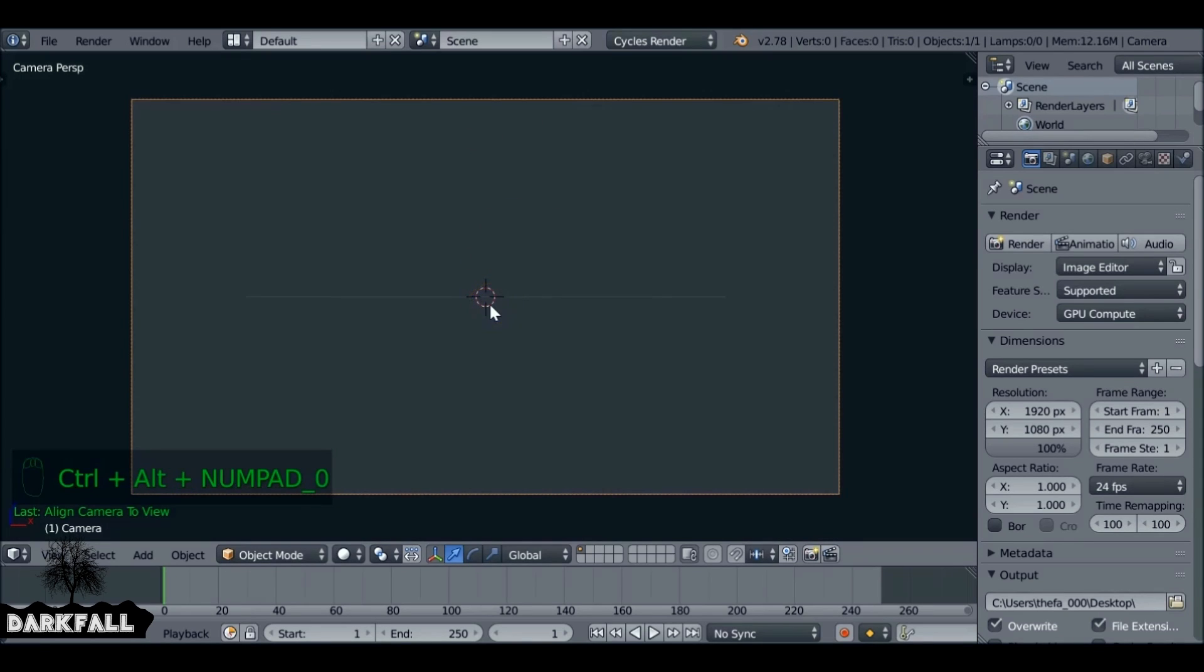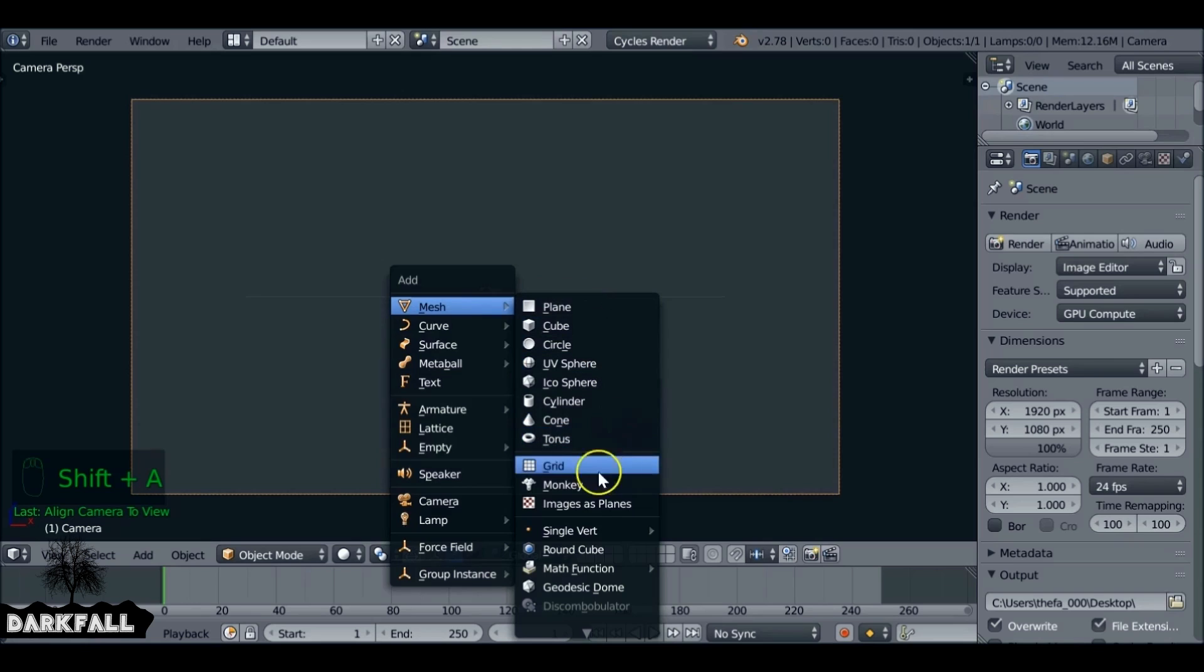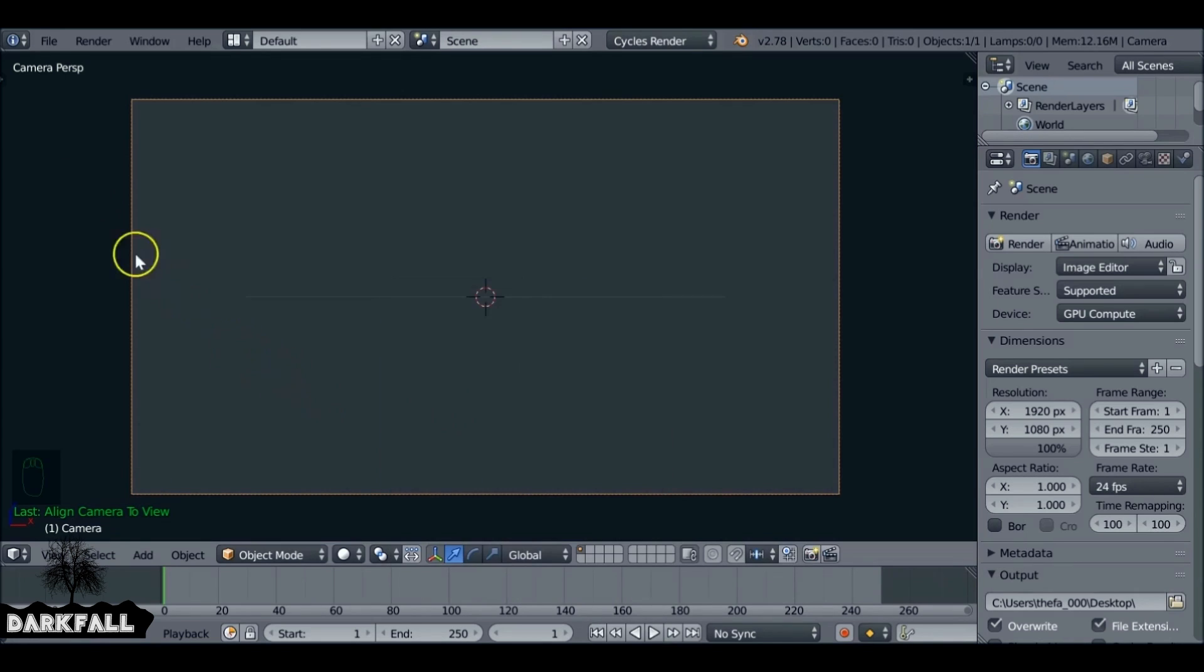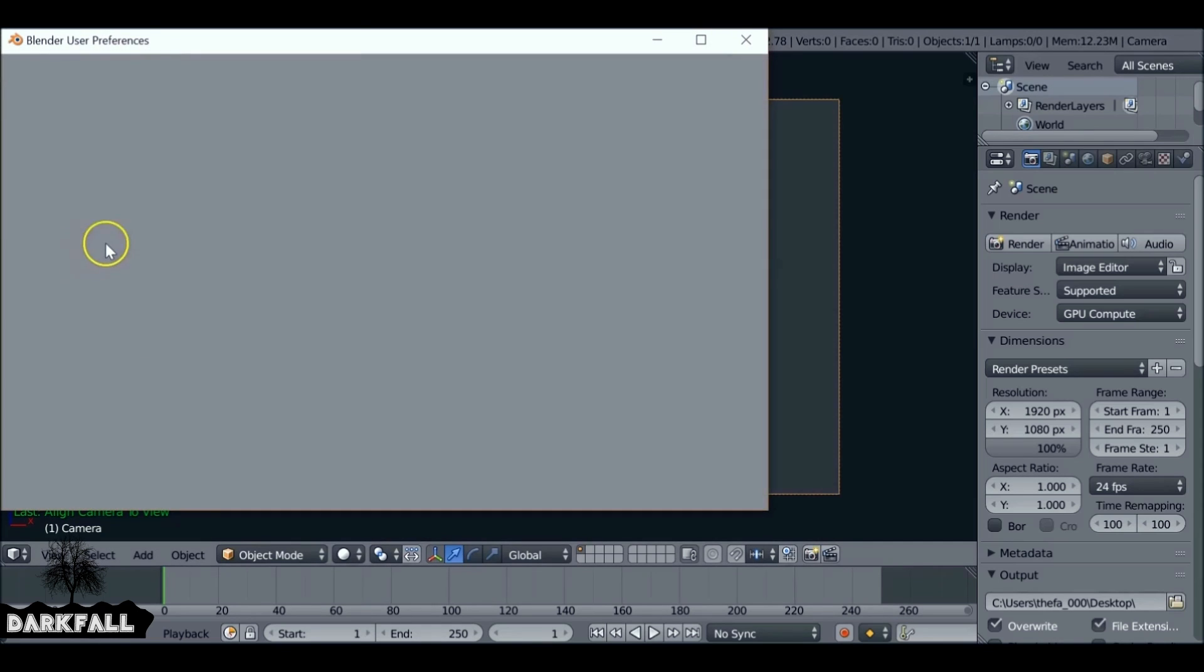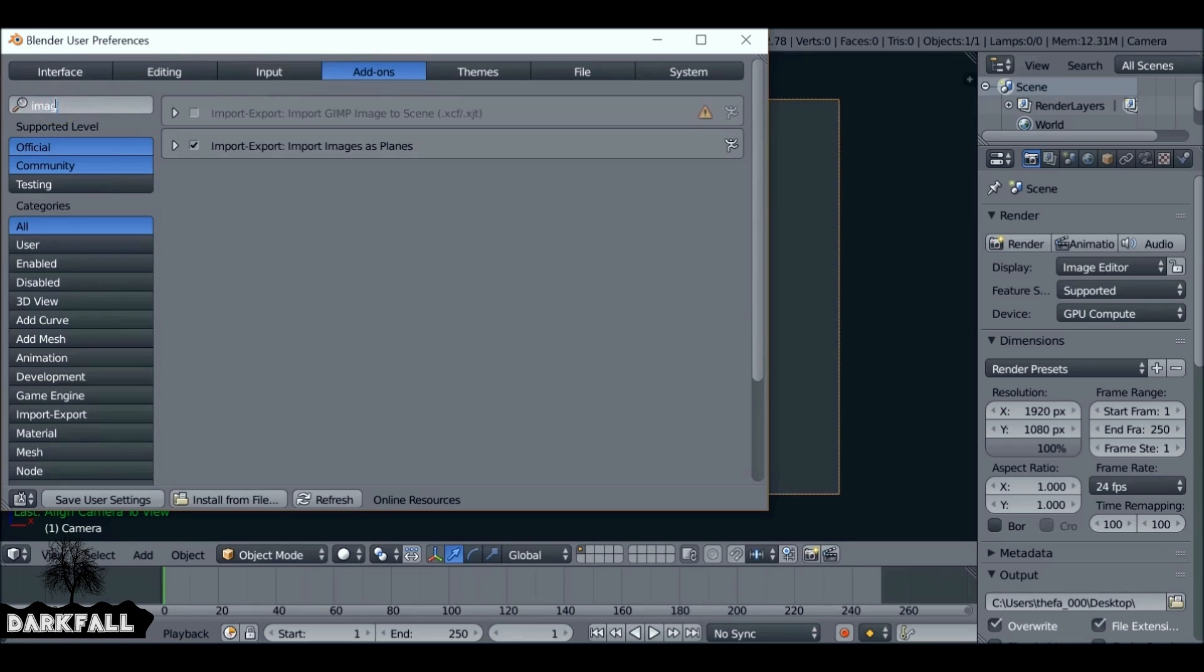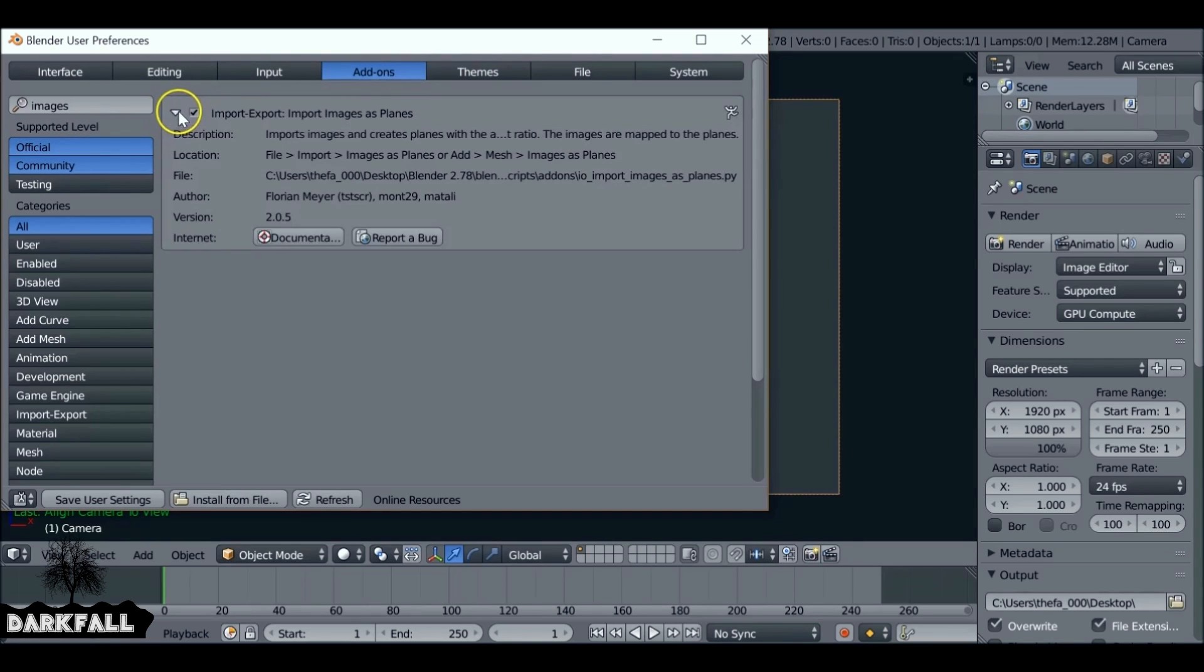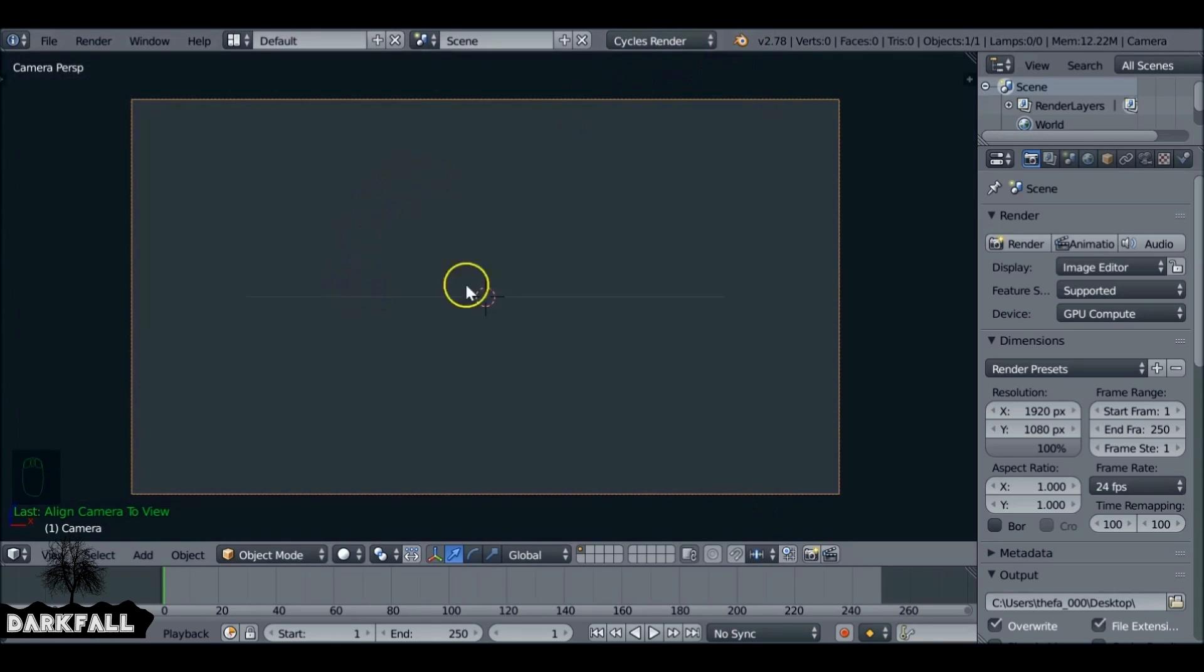Then we want to Shift A and add images as planes. If you don't have this add-on, what we need to do is enable it. Let's go to File, User Preferences, and then select Add-ons, and search for images. I've already got it selected, so just check that. It's a very useful add-on to have. If you want to keep it, just hit Save User Settings so you don't need to do that ever again.